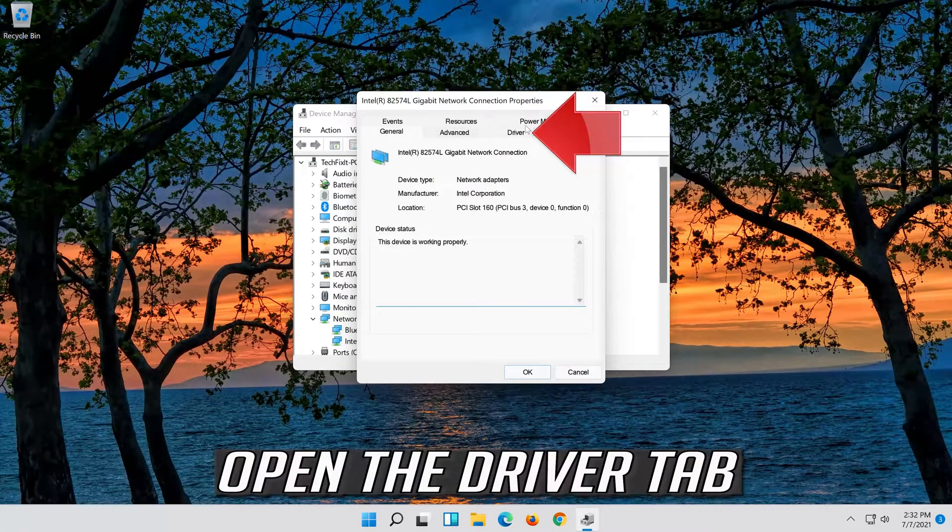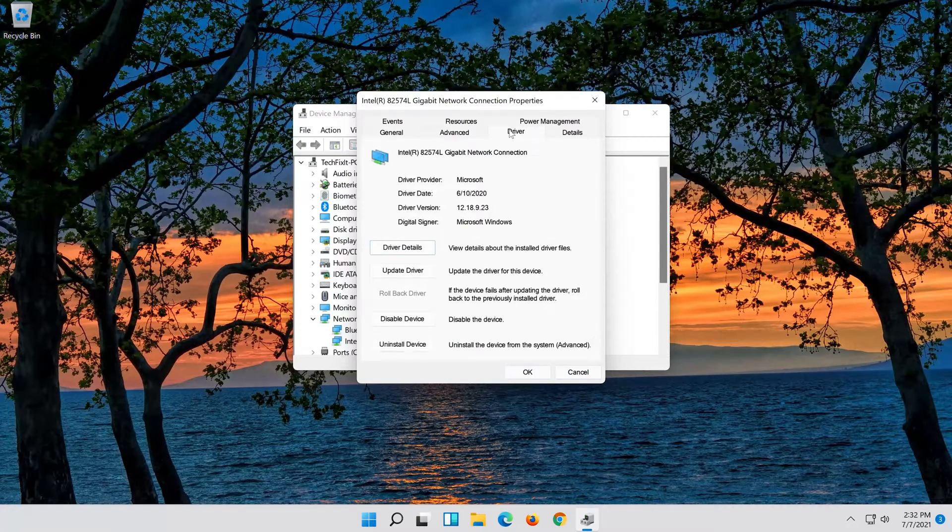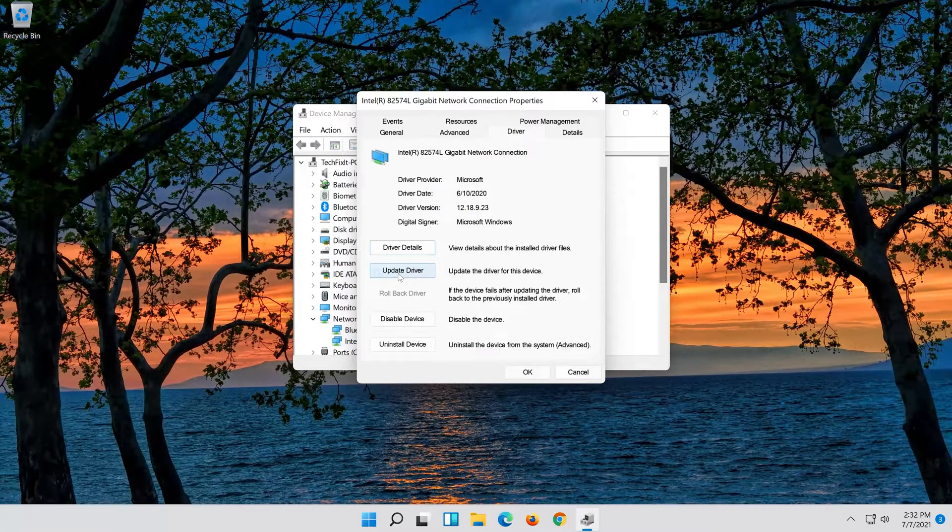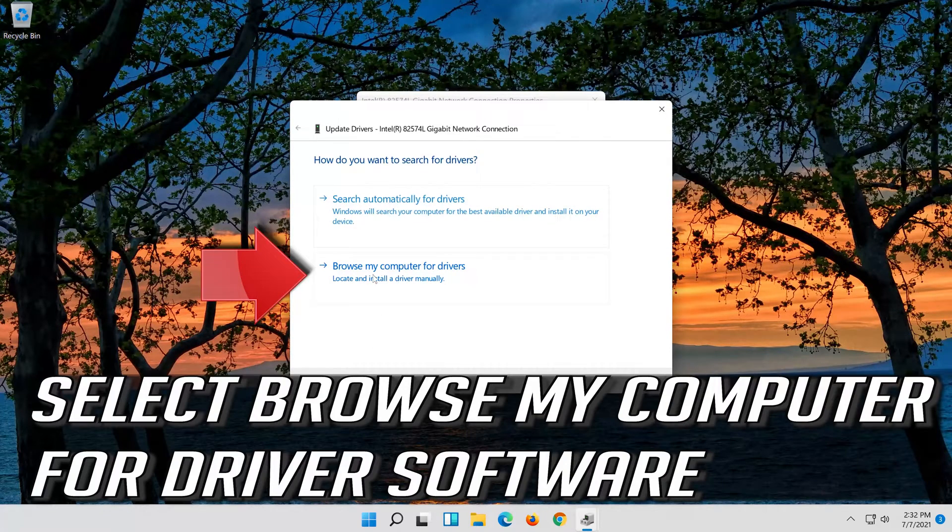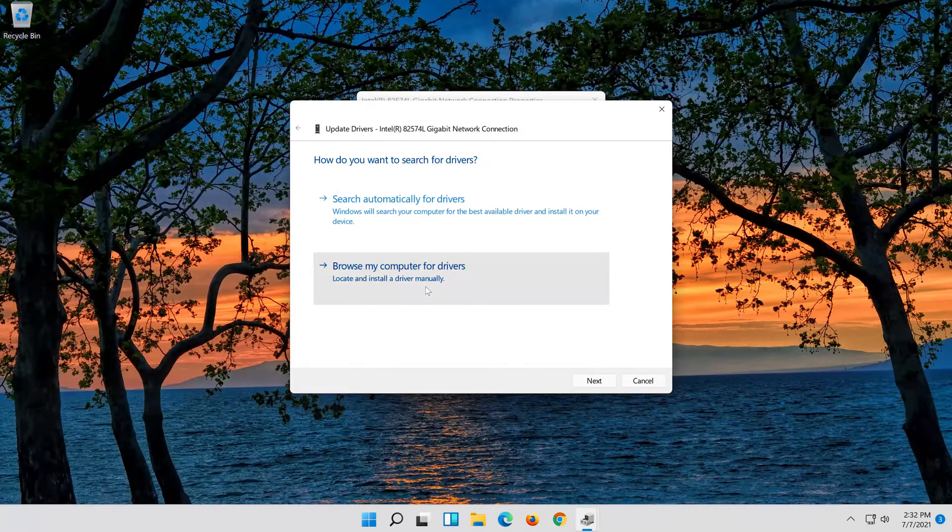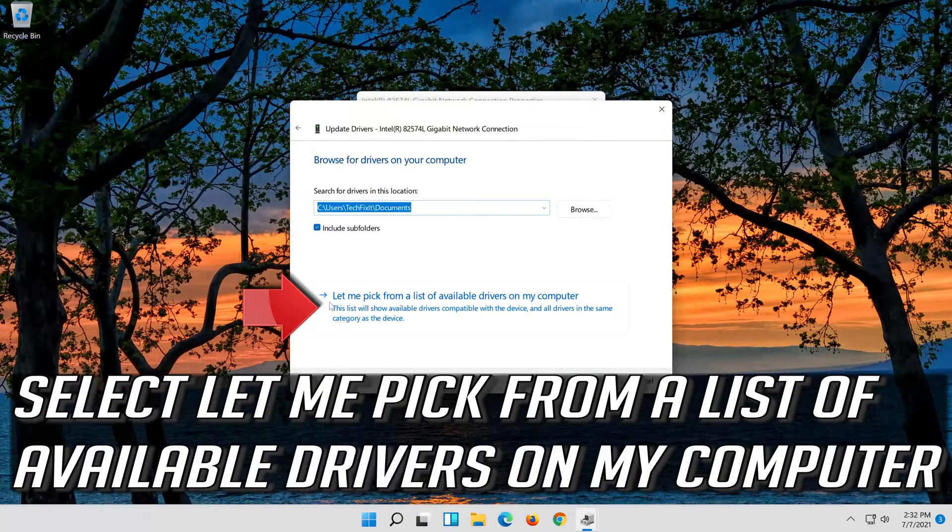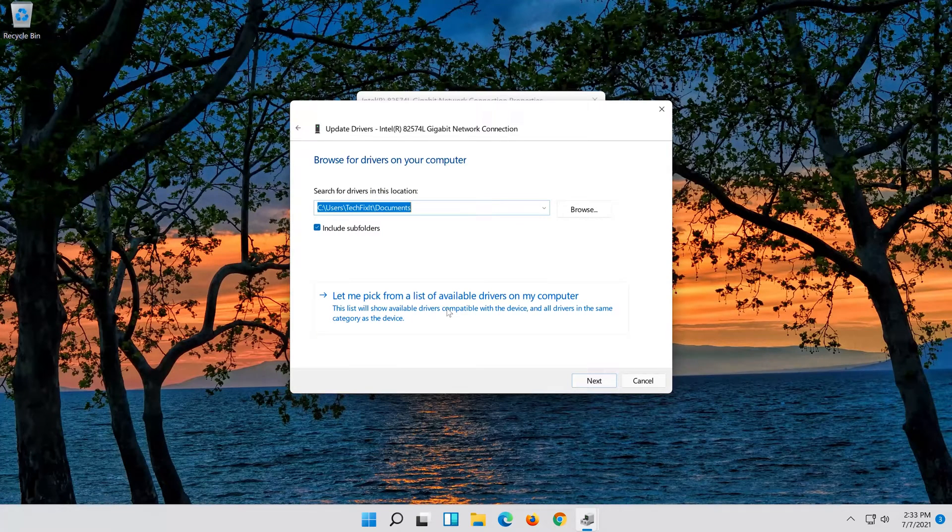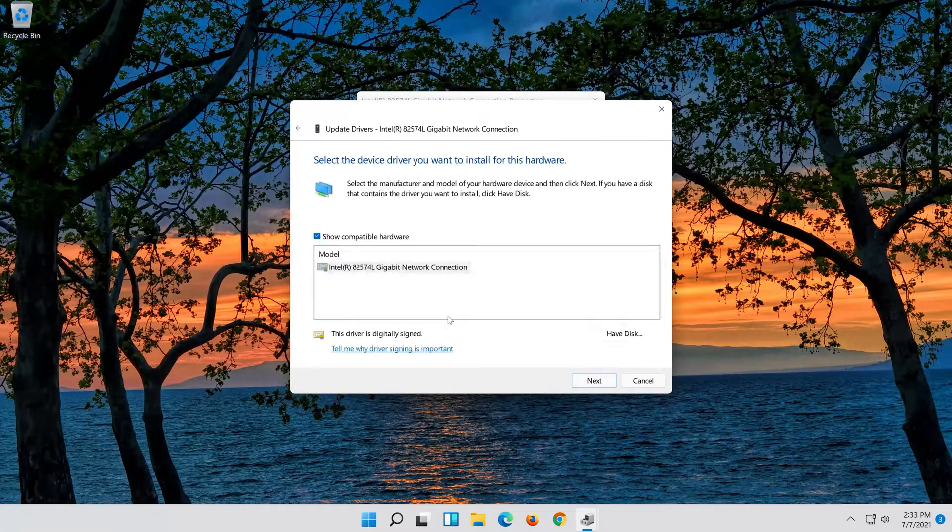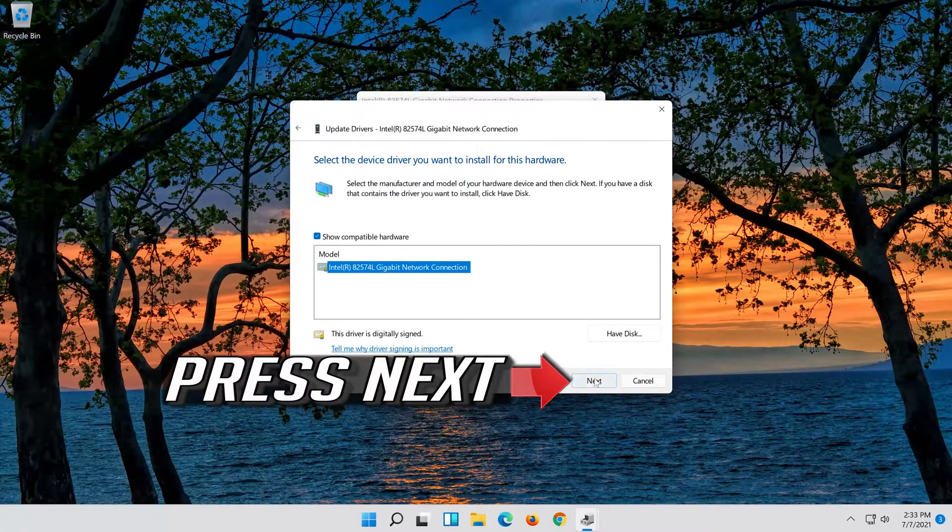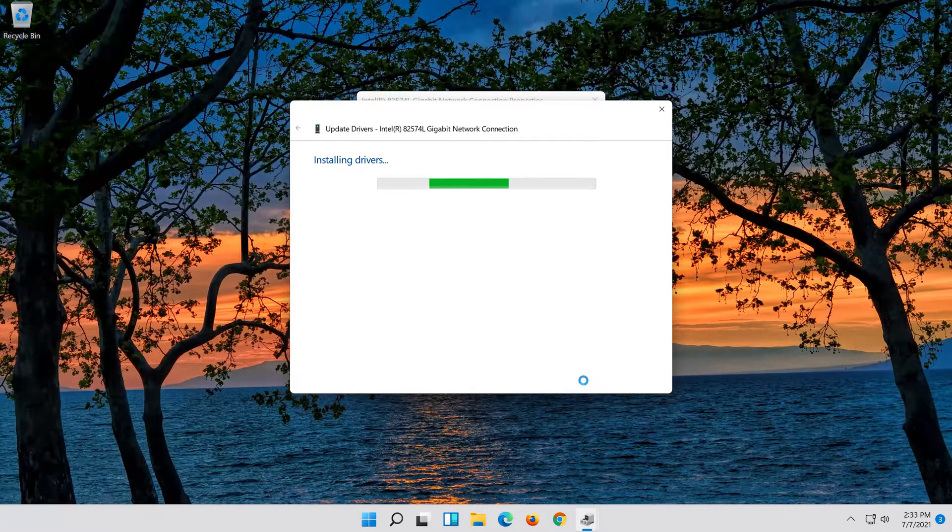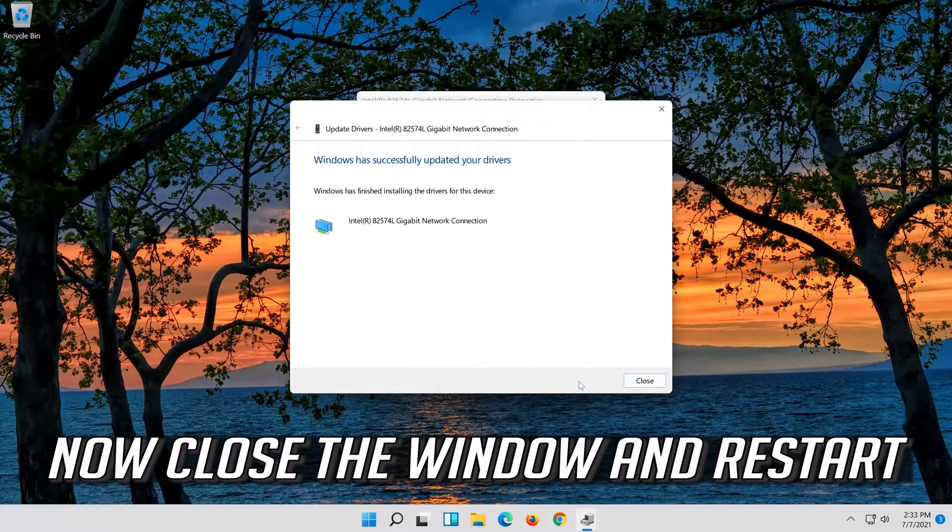Open the Driver tab and select Update Driver. Select Browse My Computer for Driver Software, then select Let me pick from a list of available drivers on my computer. Press Next. Now close the window and restart.